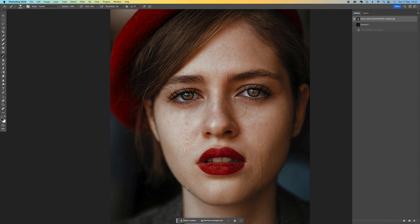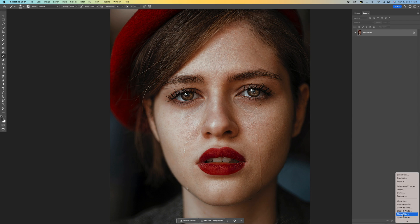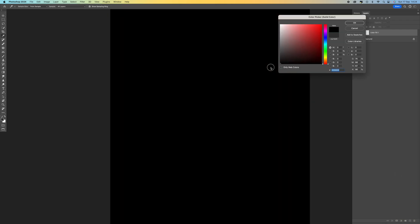The first thing we want to do is come up to our layers panel at the top here, come down to the very bottom, and then we want to select solid color. We want to bring the cursor all the way down to the bottom left there so we get pure black and press OK.